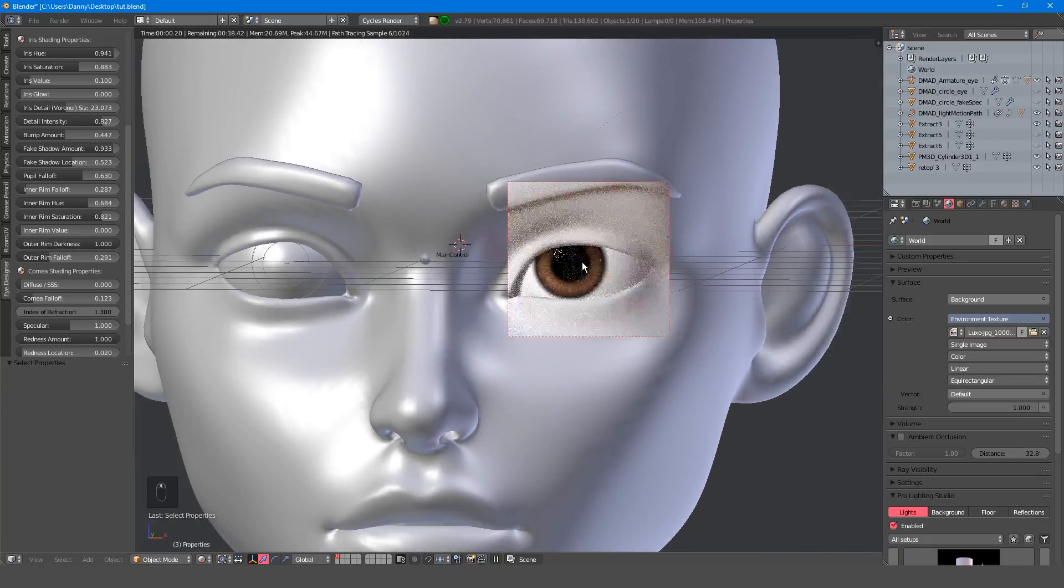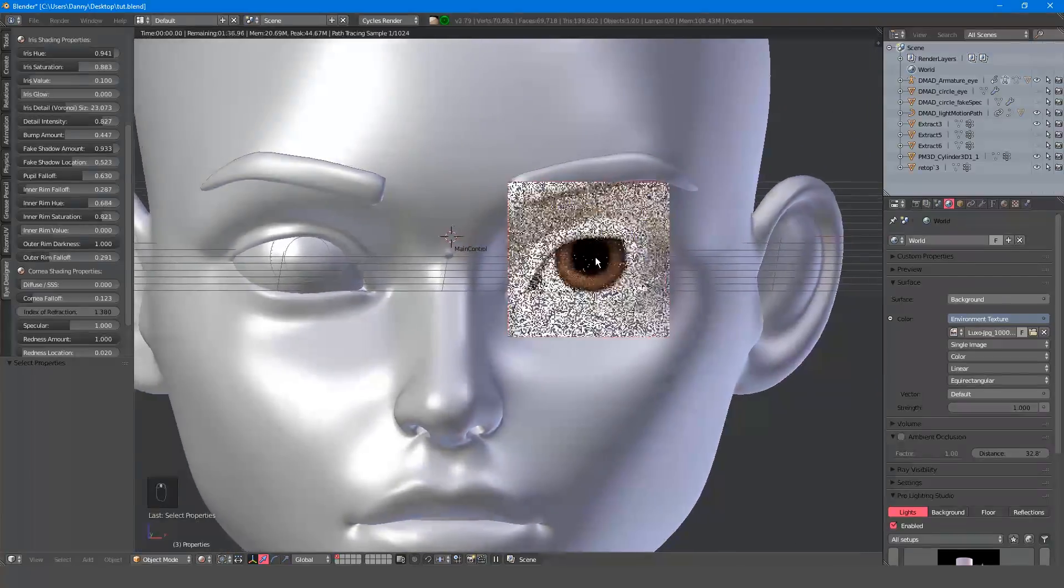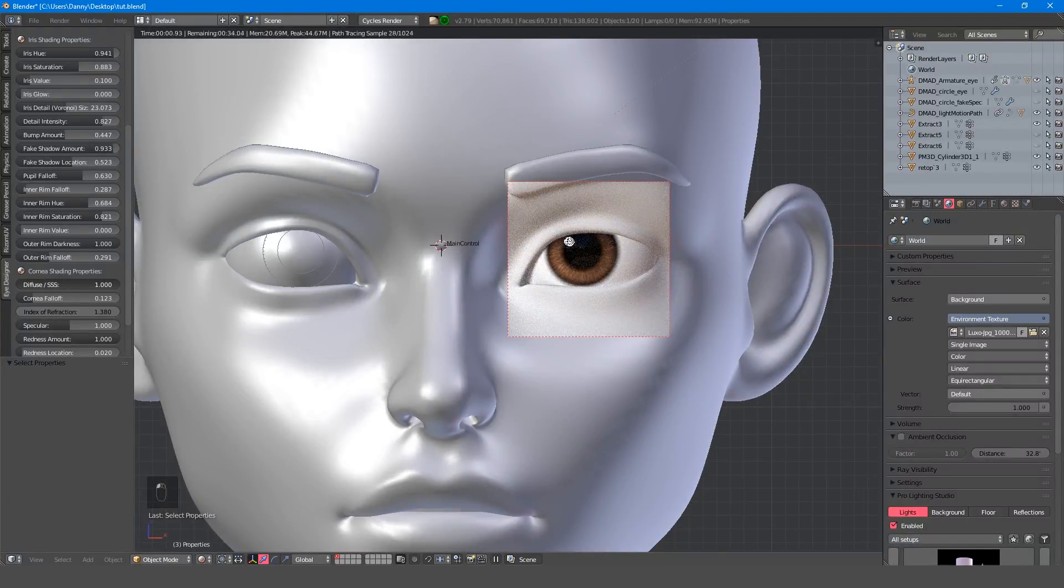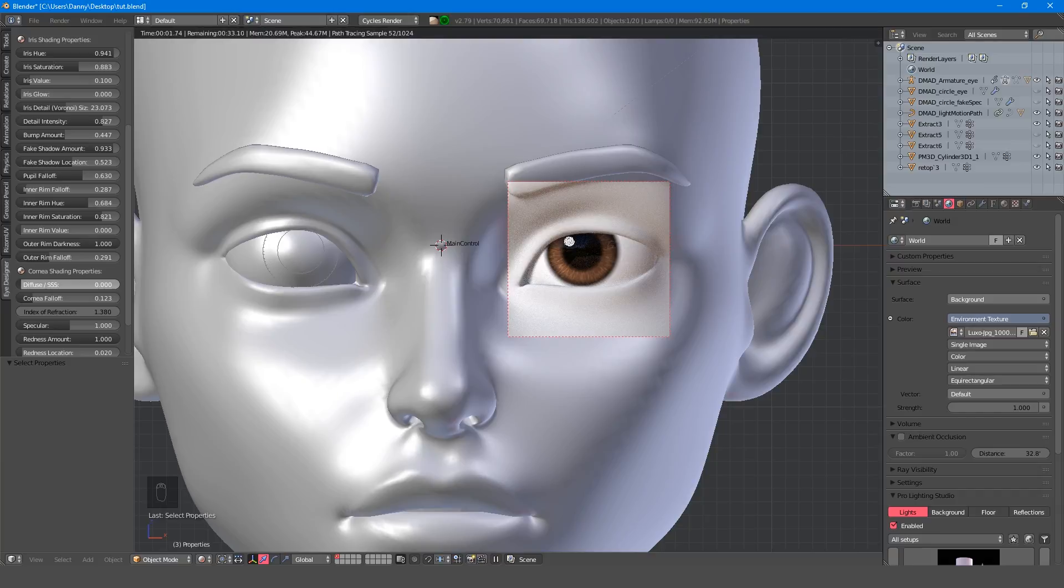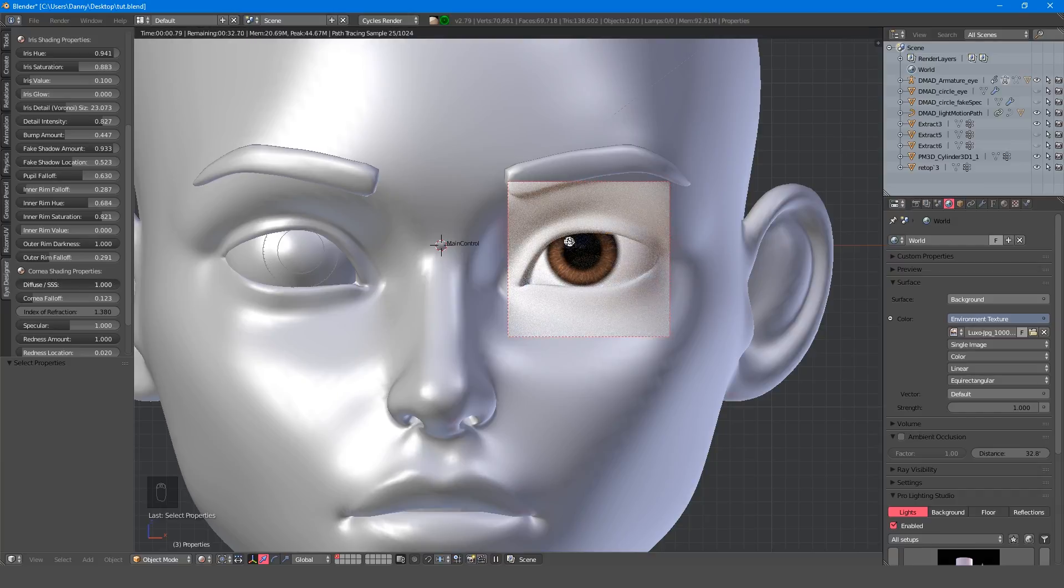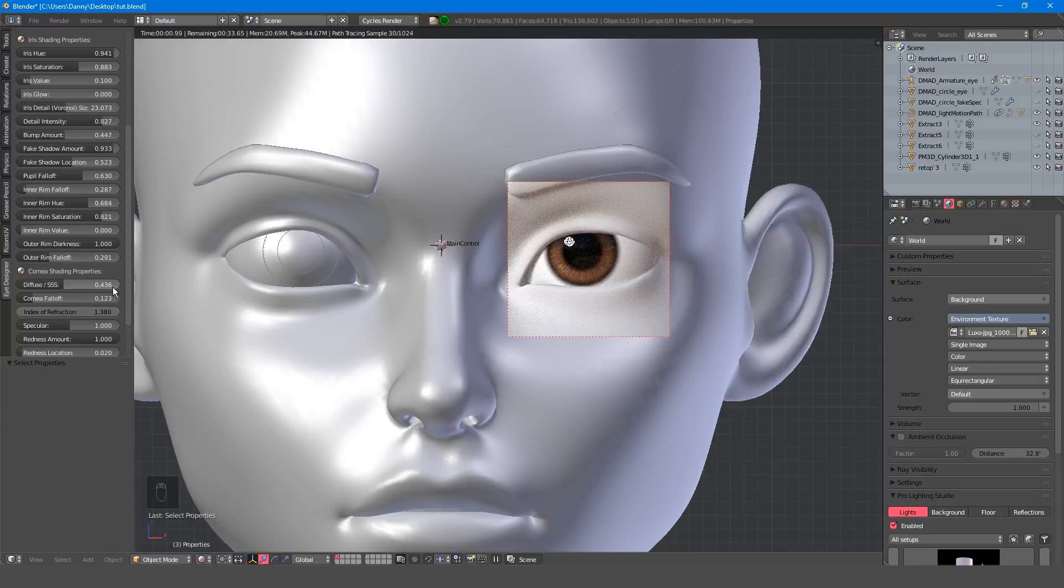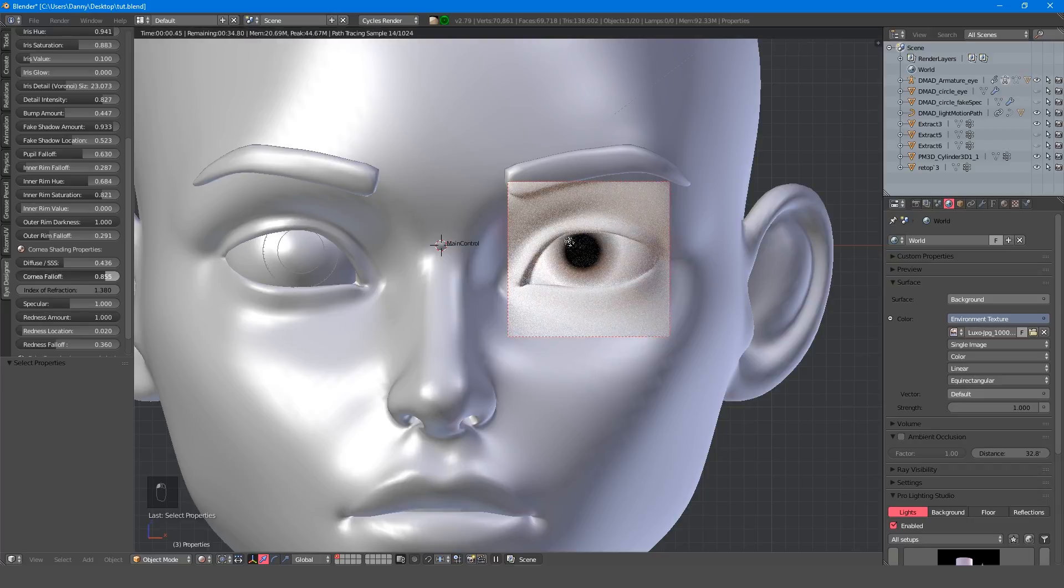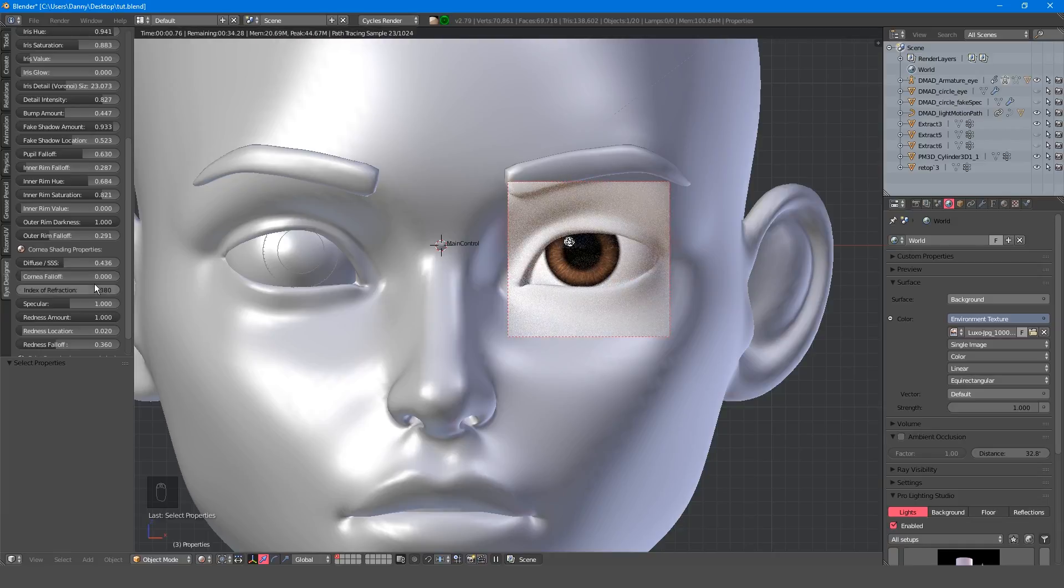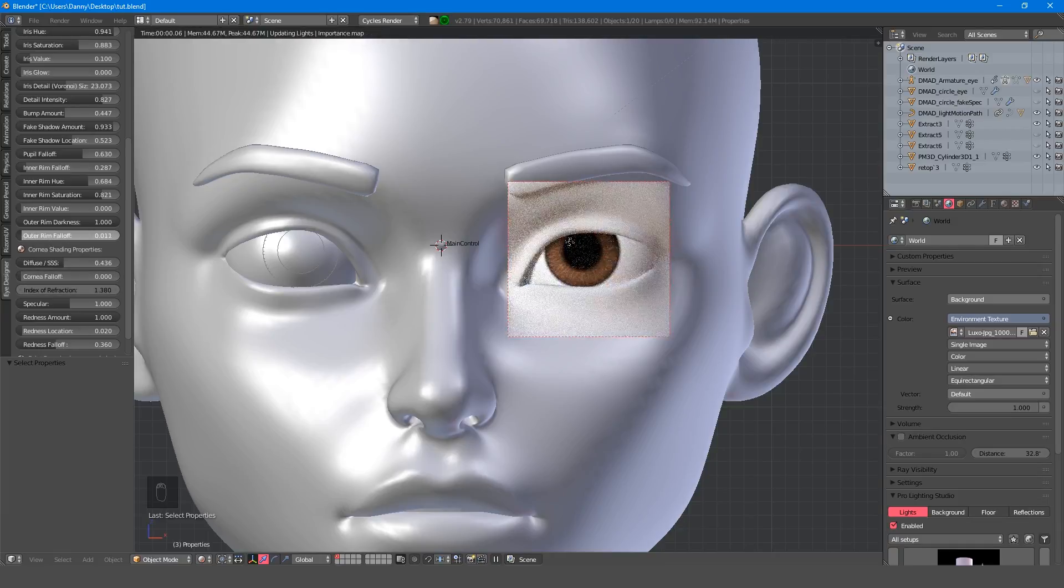The diffuse SSS slider allows you to switch between a diffuse white, which is less realistic but quicker to render, and a subsurface white which is more realistic but takes longer to render. Alternatively, you could slide it somewhere in between for a mixed result. The falloff adjusts how much the white blends into the cornea, since a realistic eye has a bit of a blended effect. Turn it down to zero for a sharper stylized look.